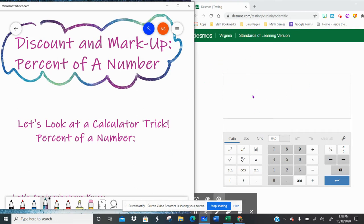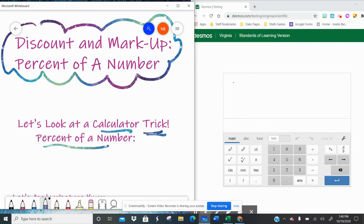As you've noticed, I have the Desmos calculator up over here. We're going to look at a little calculator trick when it comes to percent of a number.